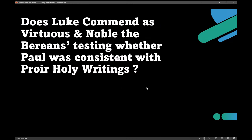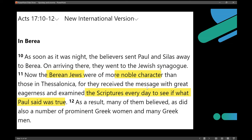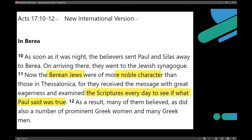Does Luke commend as virtuous and noble the Bereans testing whether Paul was consistent with prior holy writings? Let's read Acts 17:10-12 NIV: 'In Berea, as soon as it was night, the believers sent Paul and Silas away to Berea. On arriving there, they went to the Jewish synagogue. Now the Berean Jews were of more noble character than those in Thessalonica — they received the message with great eagerness and examined the scriptures every day to see if what Paul said was true.' As a result, many of them believed. What's important here is the Berean Jews are more noble doing what they're supposed to do — check if Paul is consistent with prior scripture. They did this every day.